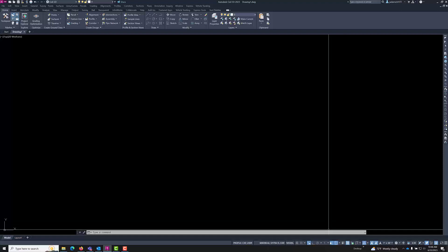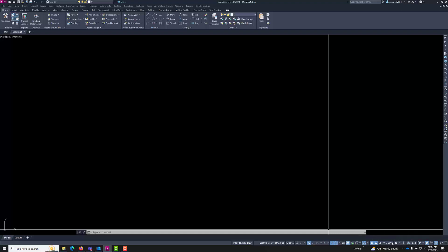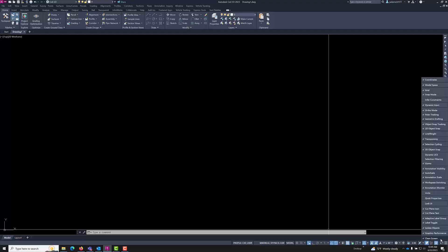Down here on the bottom right is a series of toggles that turn settings on and off. The total amount of toggles may be different and they can be added or subtracted from this interface by clicking the customization hamburger button and turning them on and off.